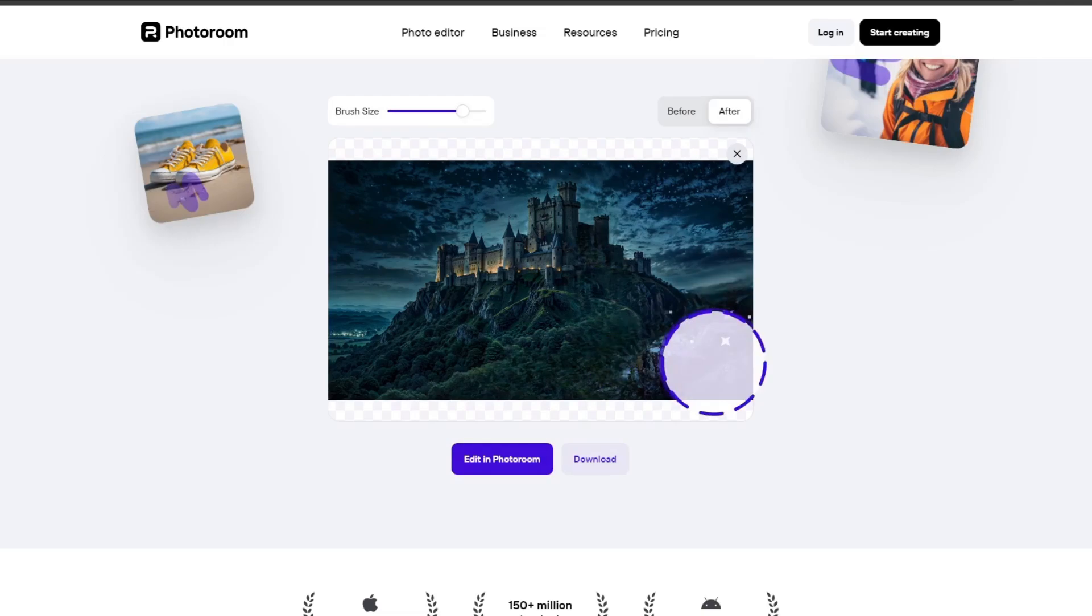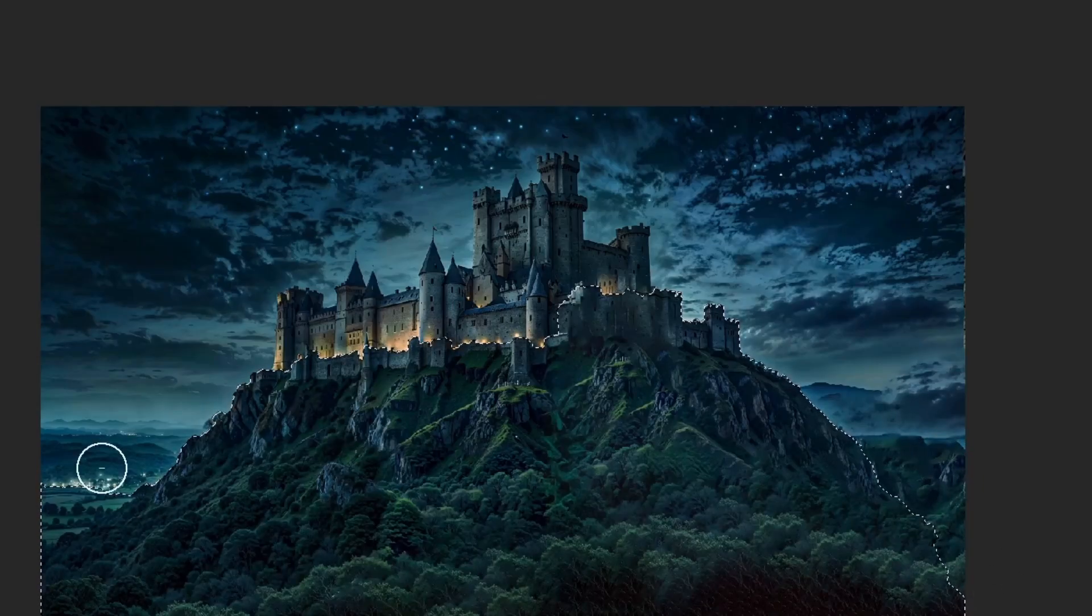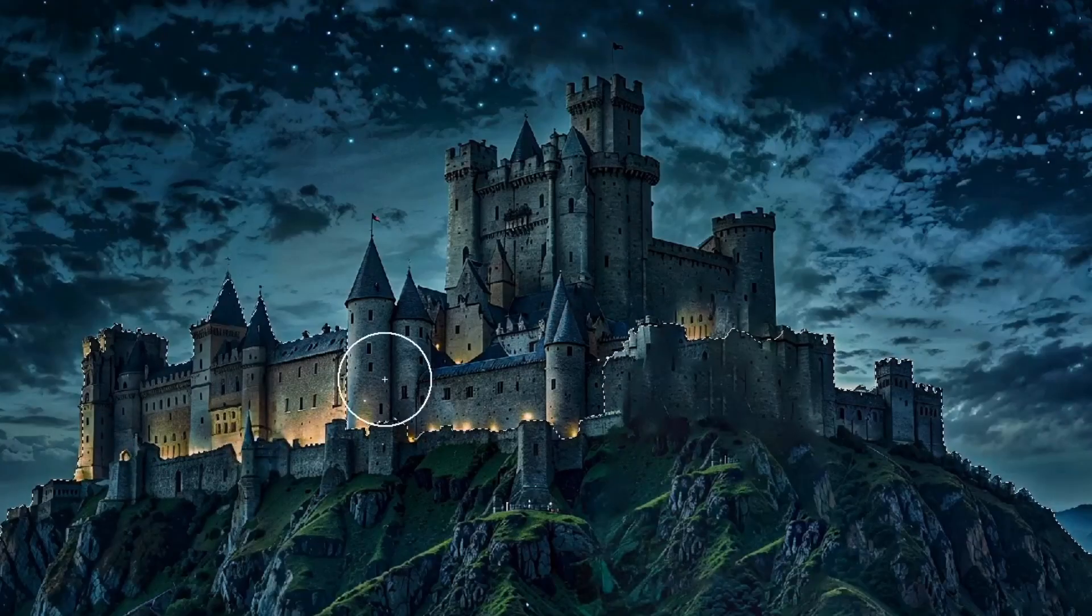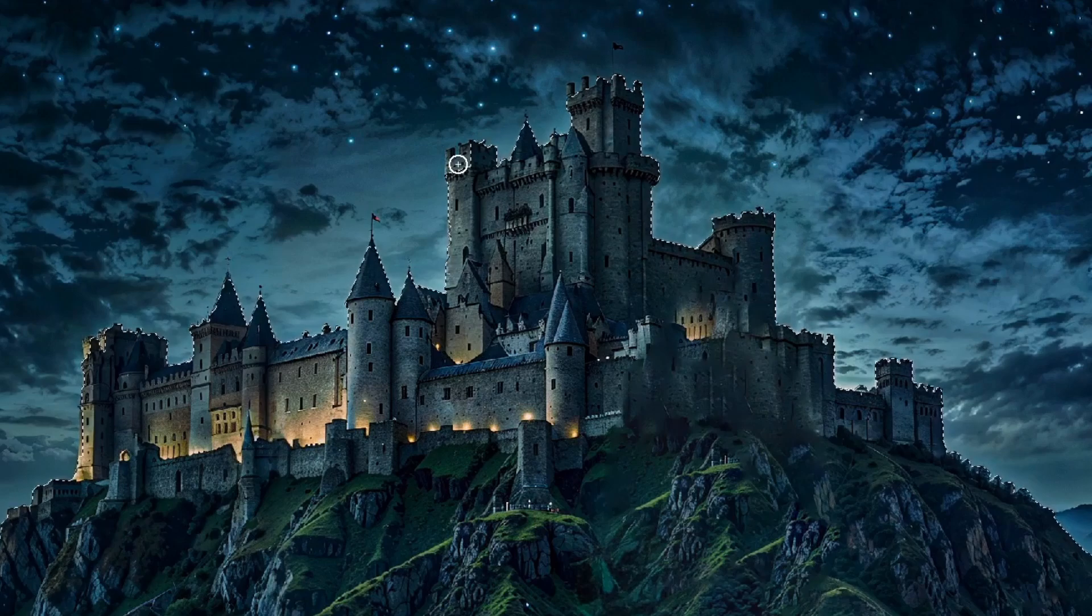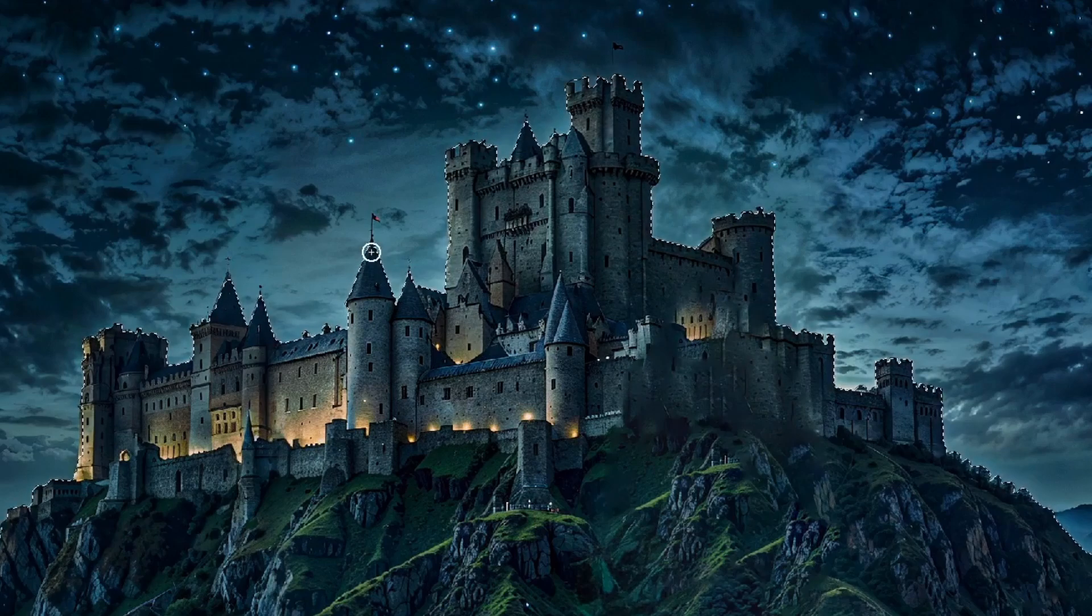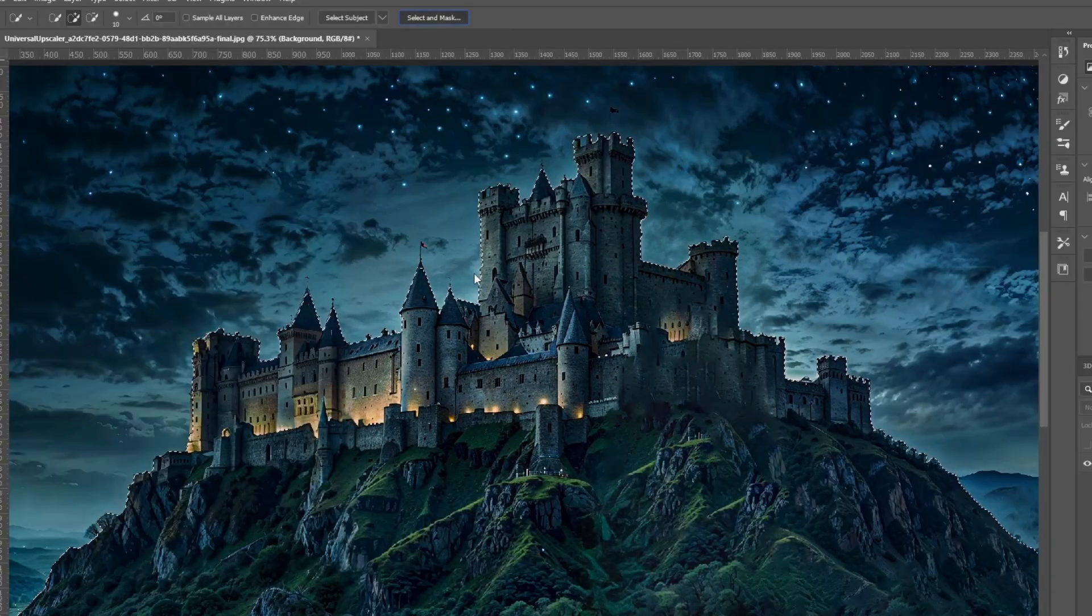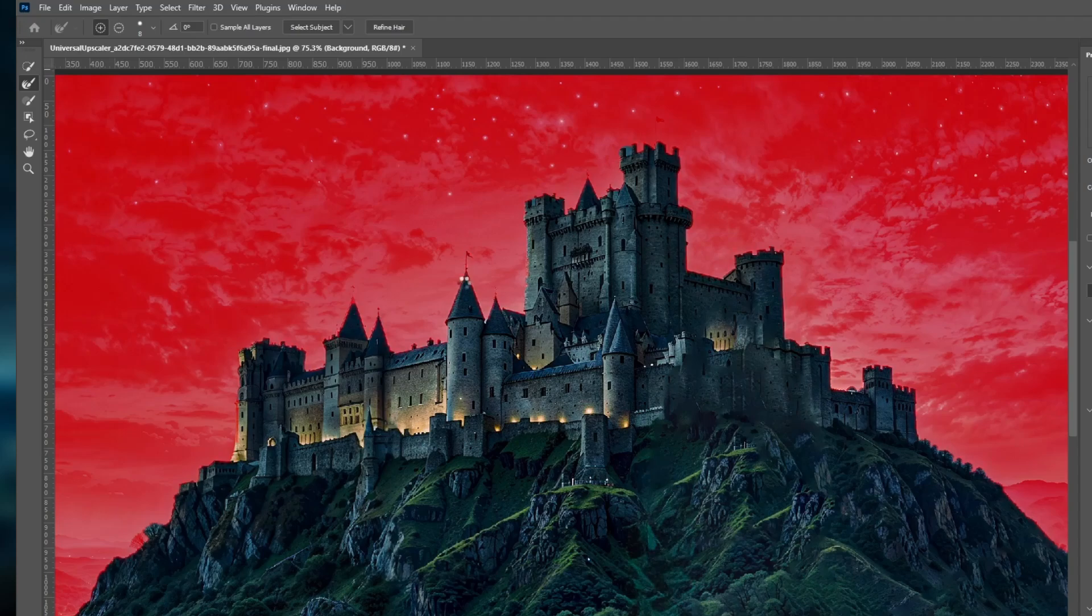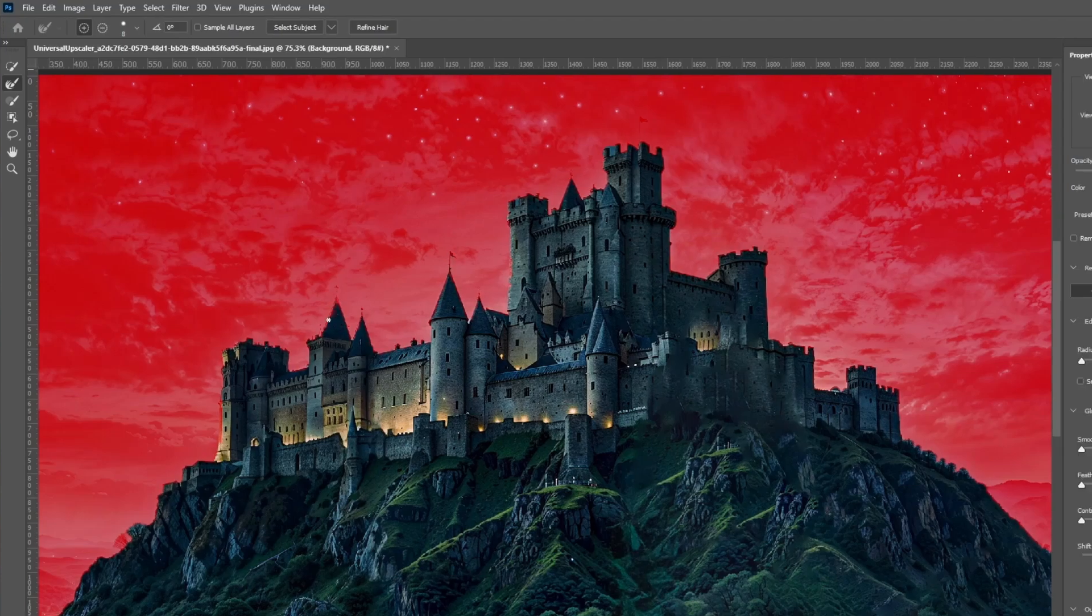Finally, make sure to export the individual parts as PNG files to keep them background-free, and save the background itself as a JPG. This step is crucial for creating that seamless parallax effect.